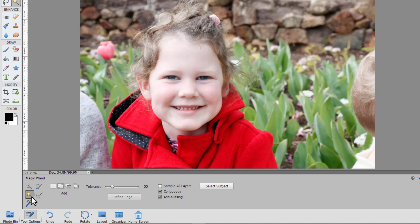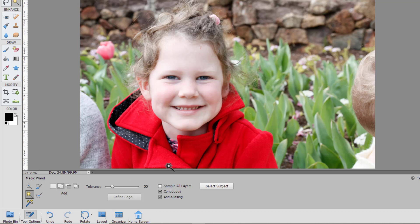So the magic wand tool is perfect for if you want a selection of just one color or colors close together. For example if you're wanting to recolor Lucy's jacket.